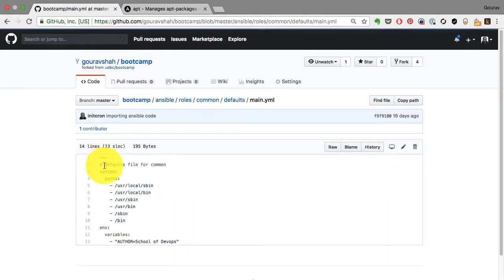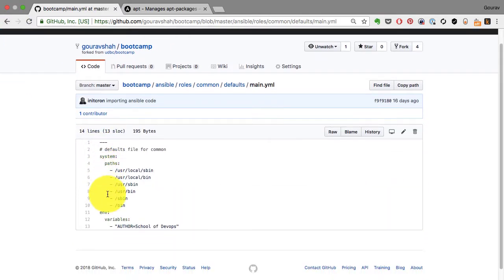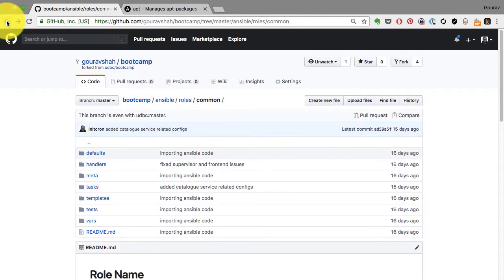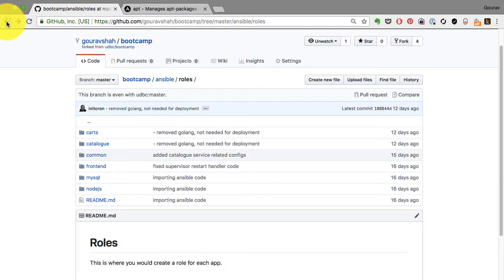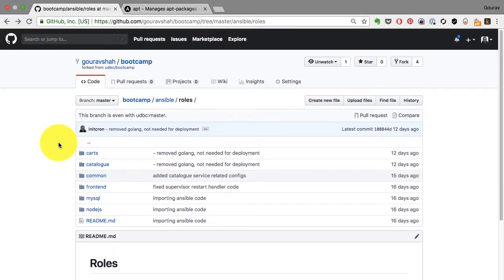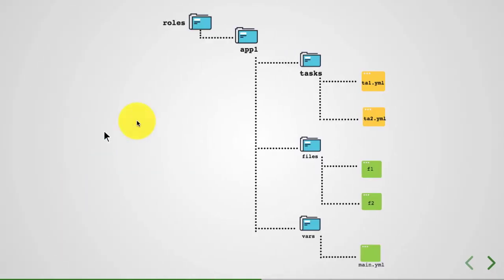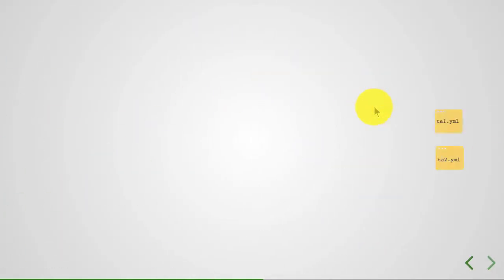And then you have variables. So if you look at the package installation, it calls for items. And the items are generally defined as part of the variables. Variables allow you to create different configurations, override that configuration, make it specific to your environment, to your organization.